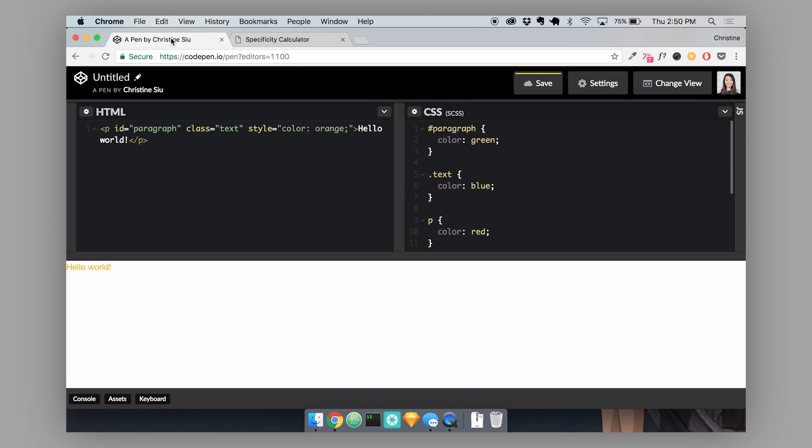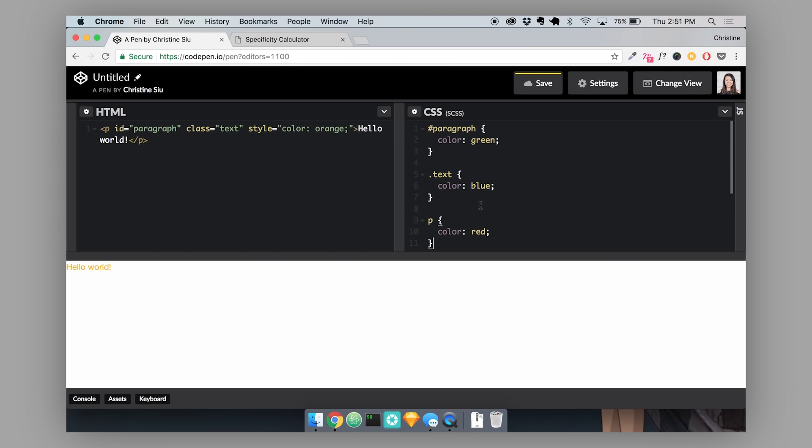So another important thing to know about specificity is if you find yourself falling down a spiral of specificity in your CSS, there is a way that you can override any style with one tag. And that is called the important tag. This is something that we write inside of our CSS and we just write it in our CSS declaration like this with an exclamation mark and important.